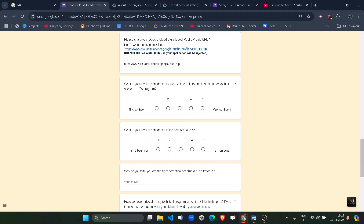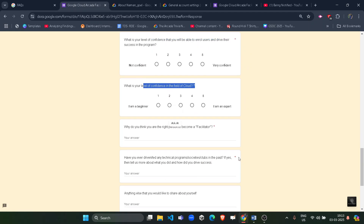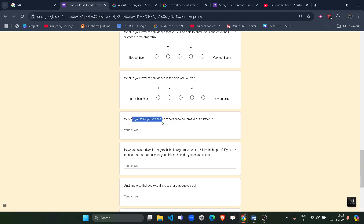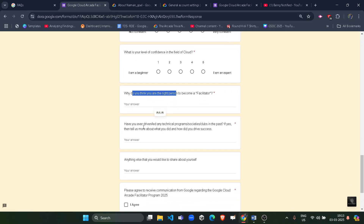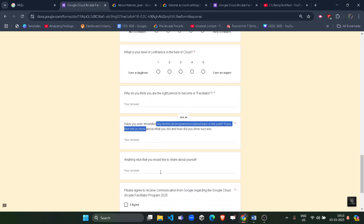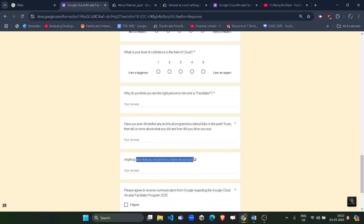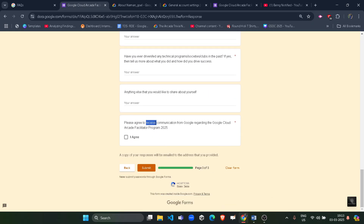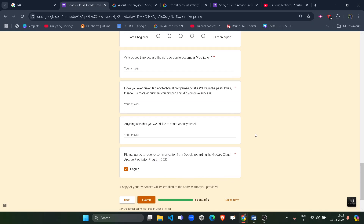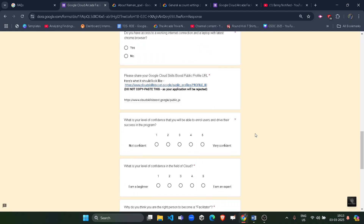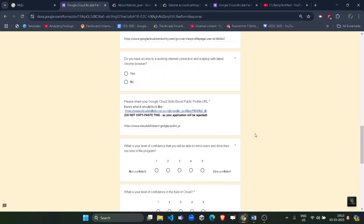Next, provide your confidence level ratings for all the questions. Answer whether you think you are the right person for the role and whether you have ever delivered or led any technical program. Fill in anything else you want to share, then agree to the terms and communication, click 'I Agree,' and submit.